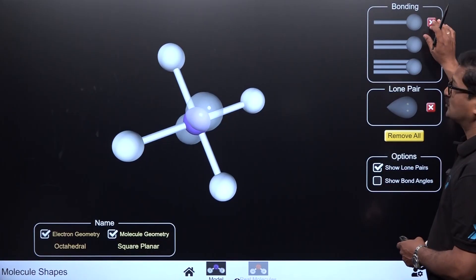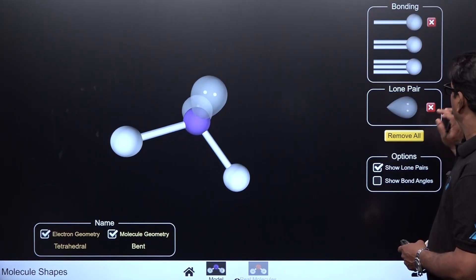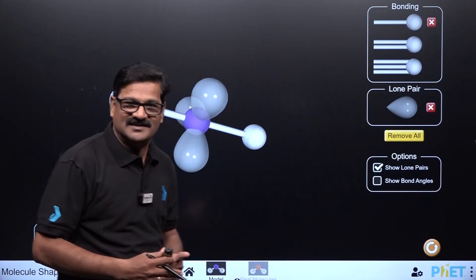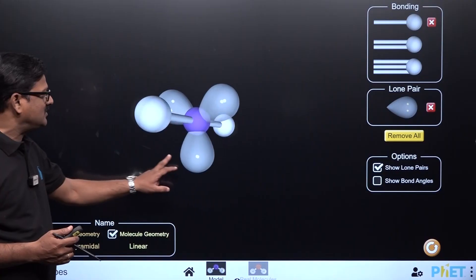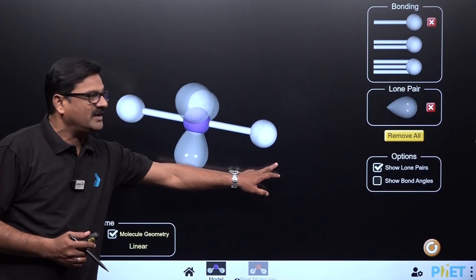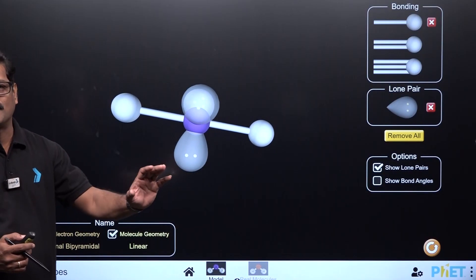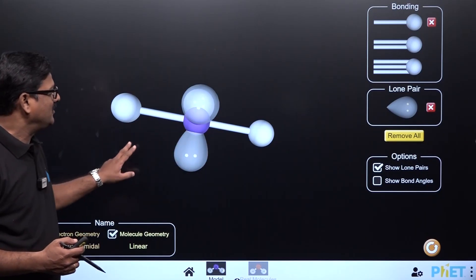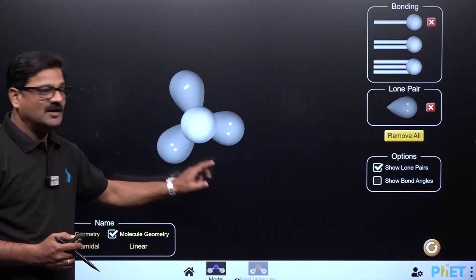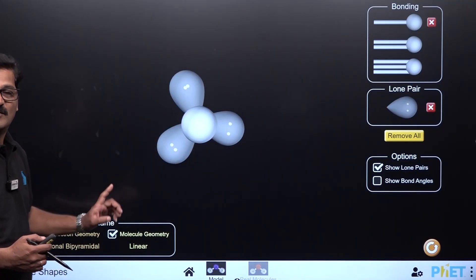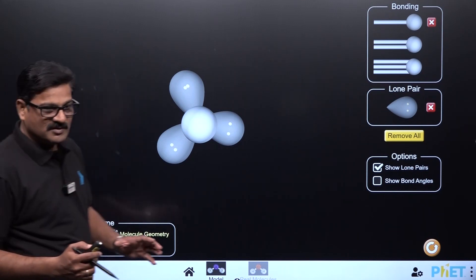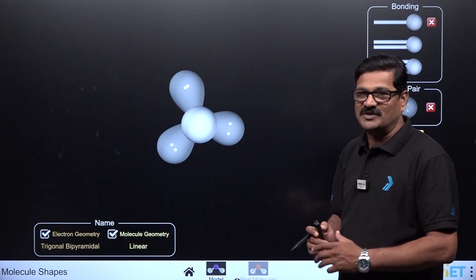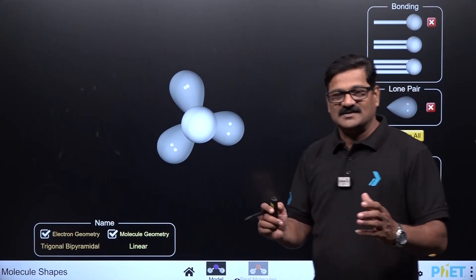For an AB₂E₃ molecule — two bond pairs and three lone pairs — the molecular shape is linear. XeF₂ is the example, with xenon bonded to two fluorines and three lone pairs. The electron geometry is trigonal bipyramidal, but the molecular shape is linear.